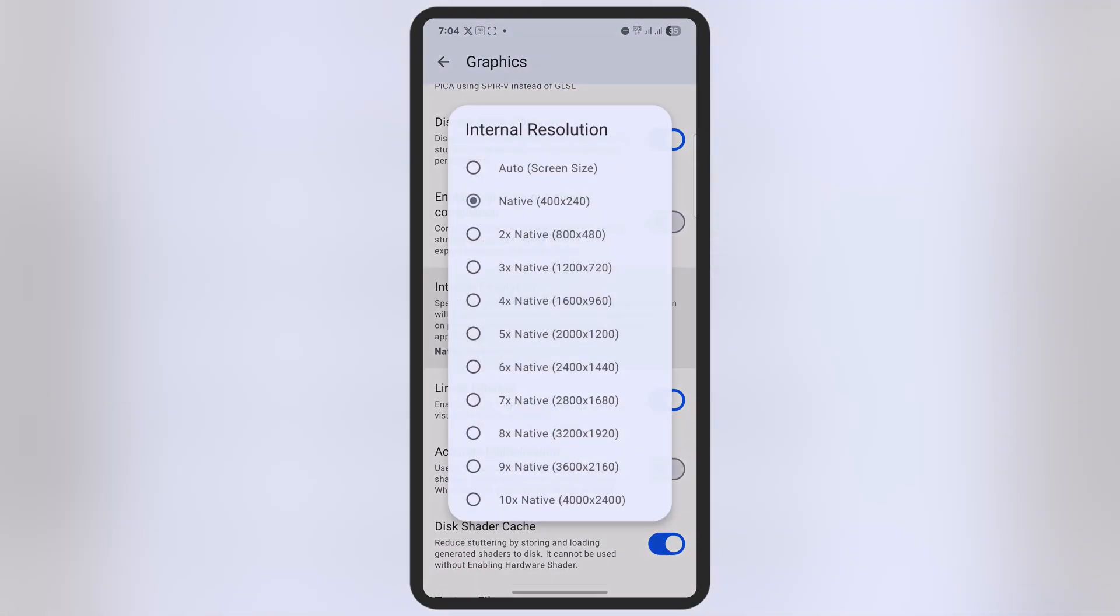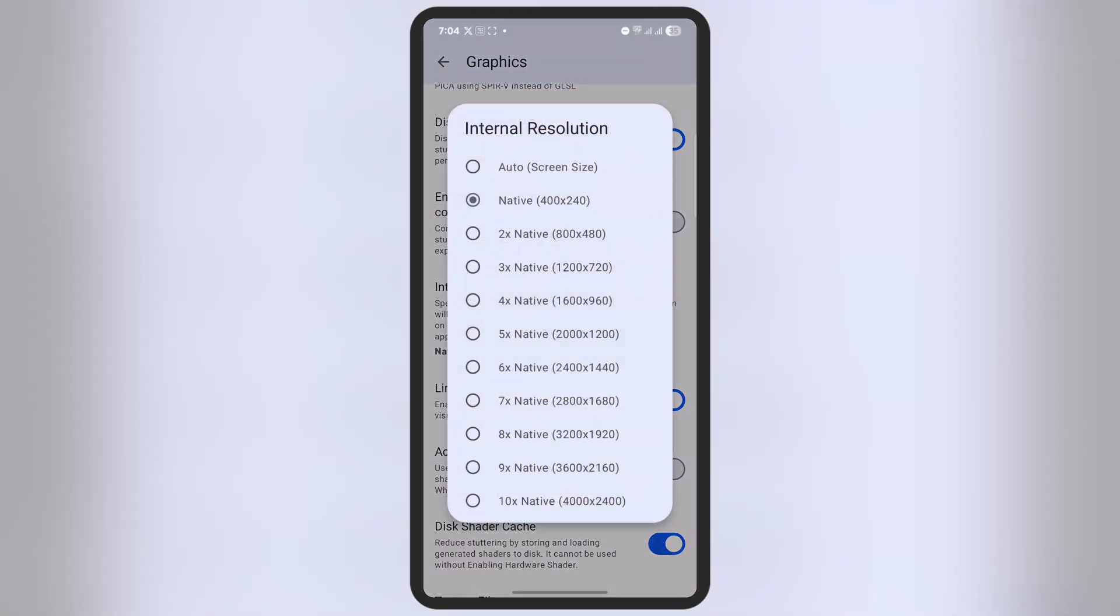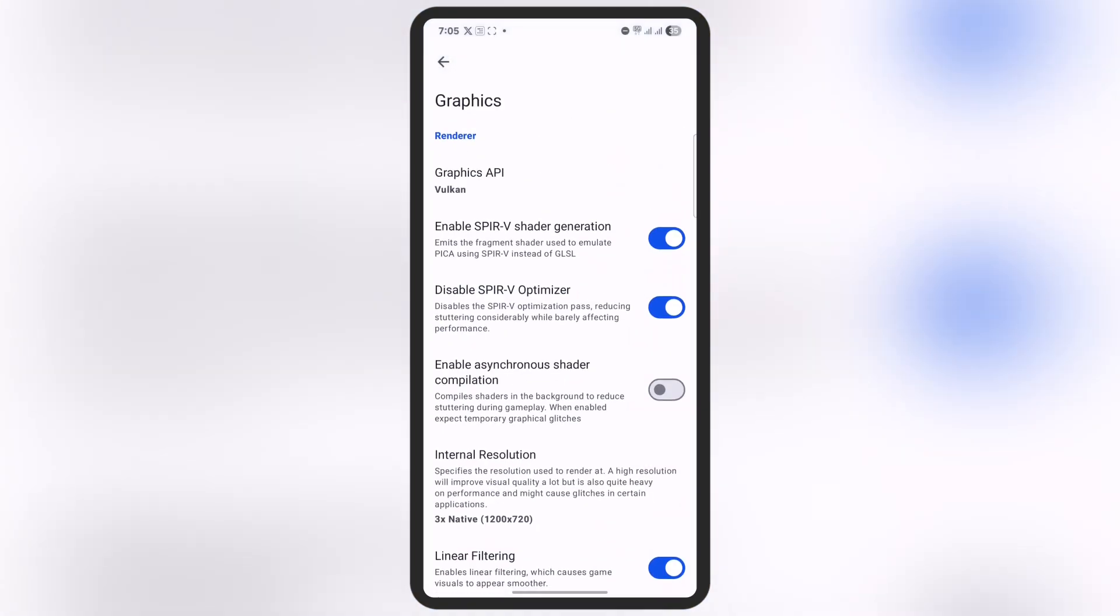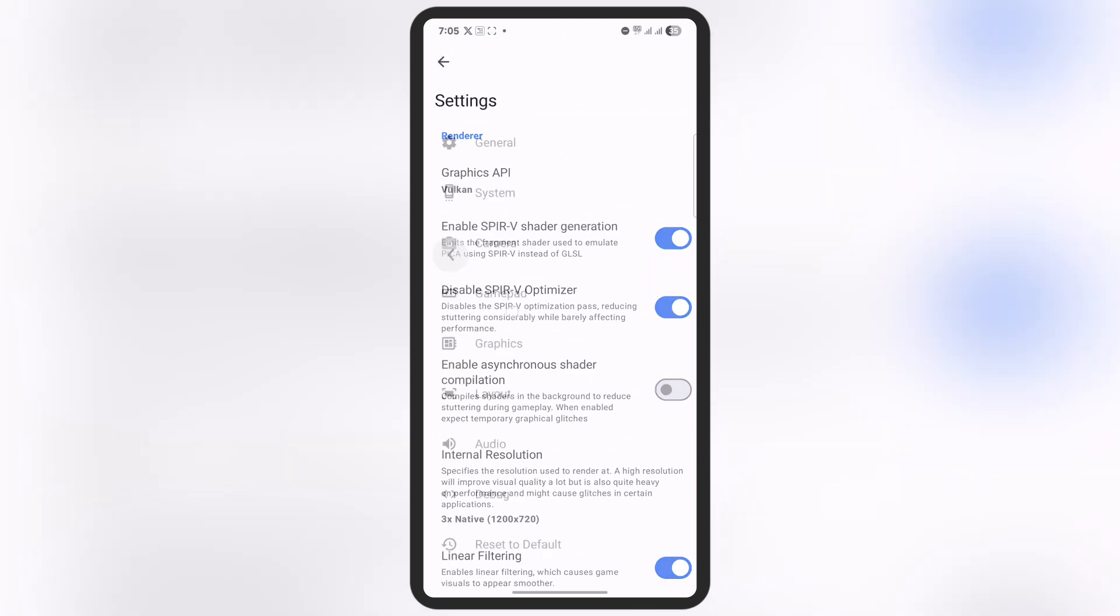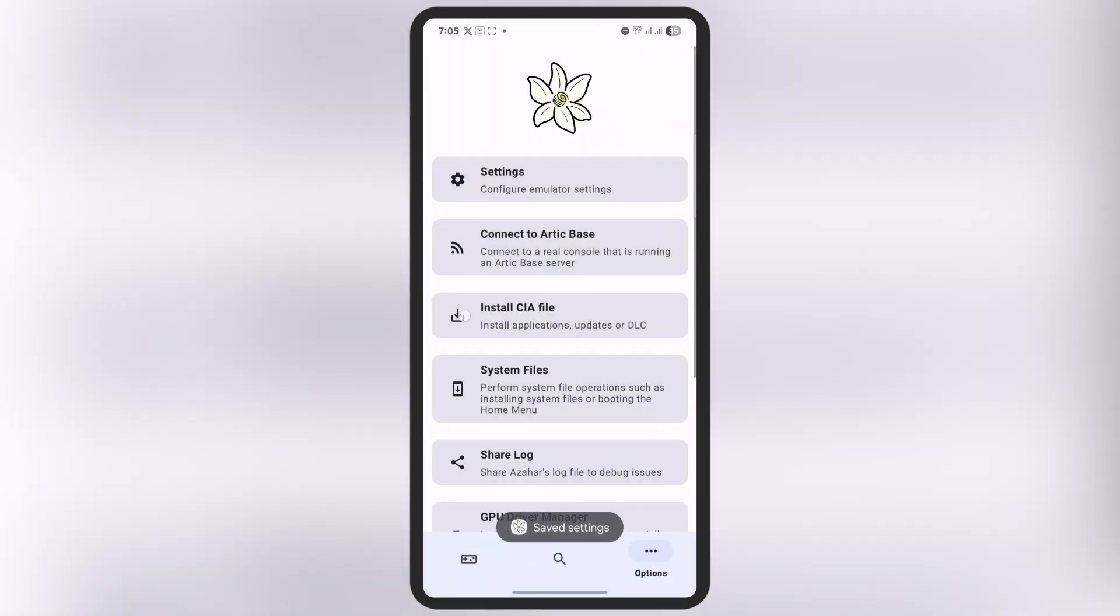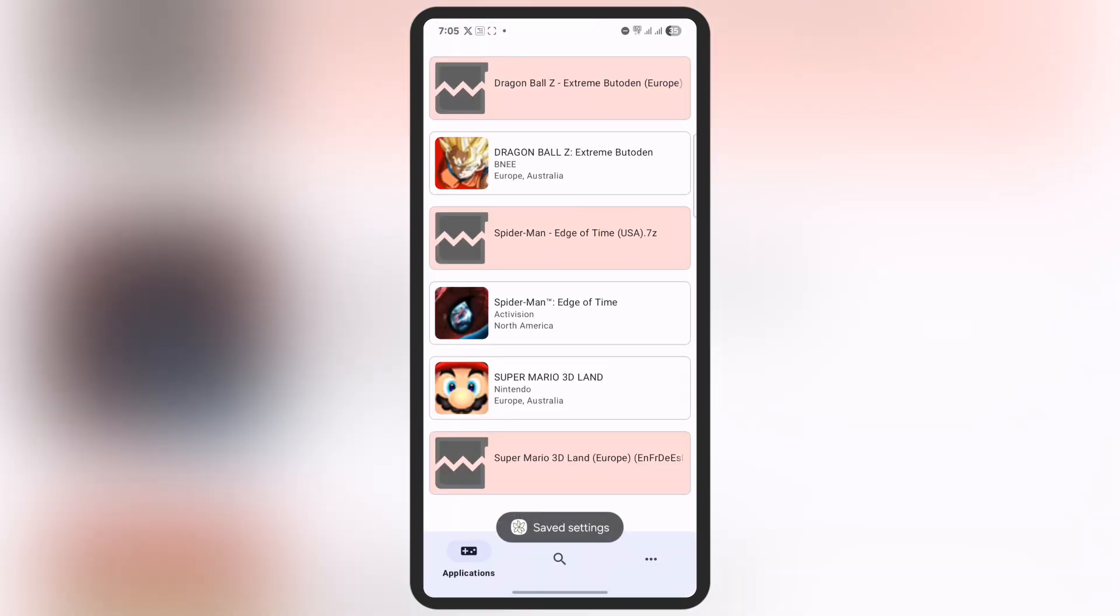After that, go back and navigate to the Internal Resolution option. Select the resolution according to your device. If you have a powerful device, you can set a higher resolution. I would suggest setting it to 720p for better performance.